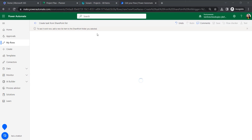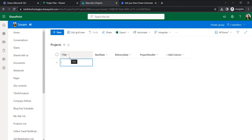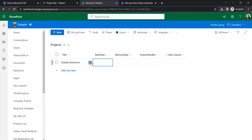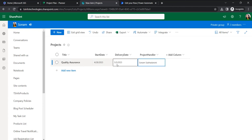To see it working we will create an item in the SharePoint list. So in the Projects list I will create an item. I'm giving the project name 'Quality Assurance'. The start date is the 28th, and the delivery date I'm giving as the 5th. For the project handler I'm assigning myself. Click Save.